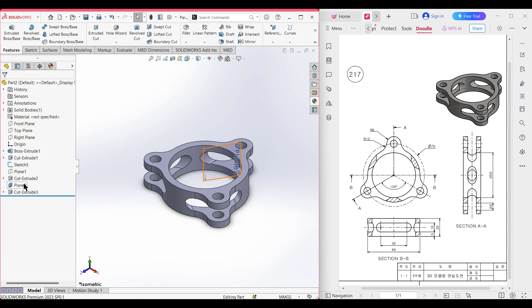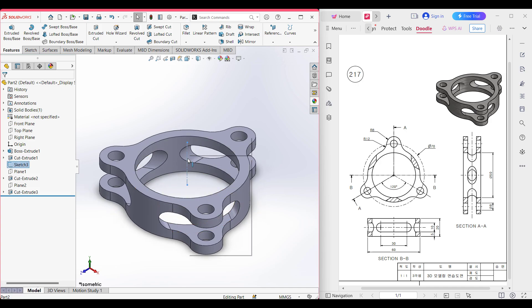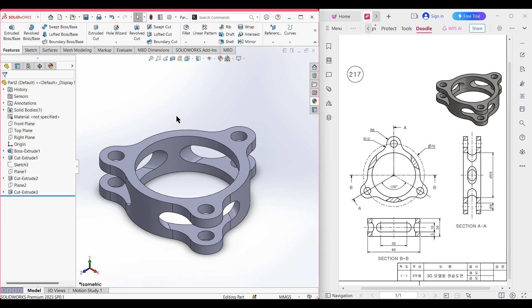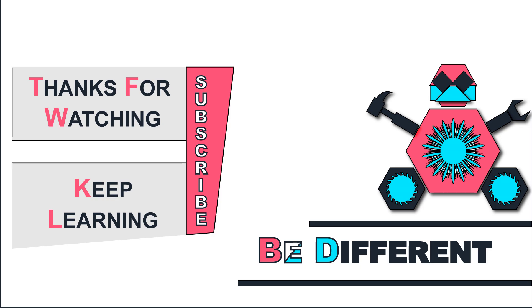Now you can hide this plane and the center line. As you can see, we have completed our 3D model. Thank you for watching till the end. Thanks for watching, keep learning, and be different.